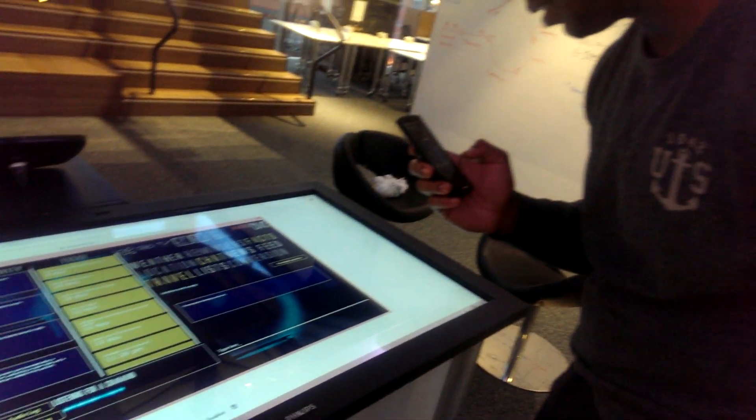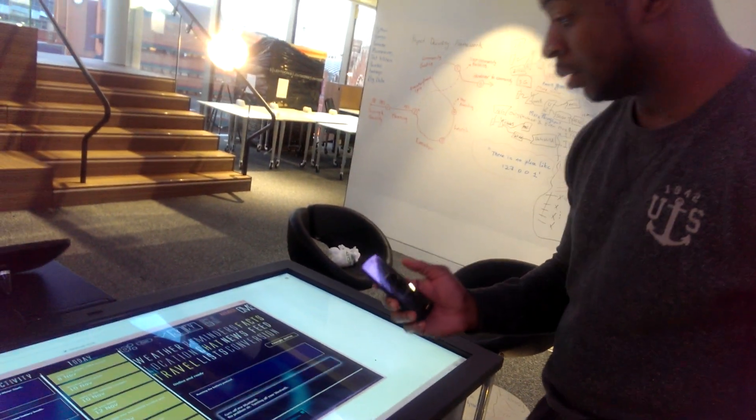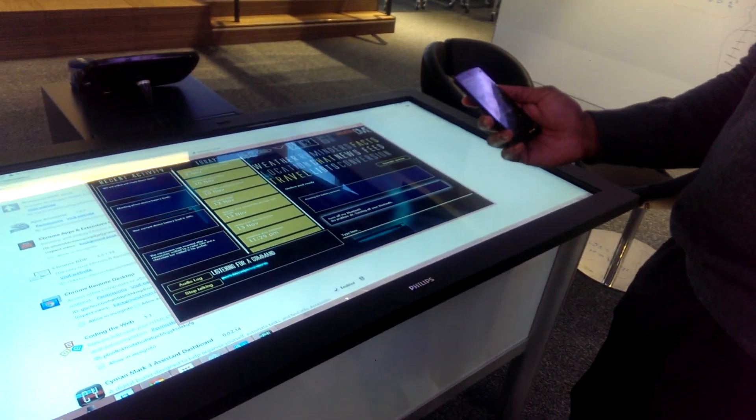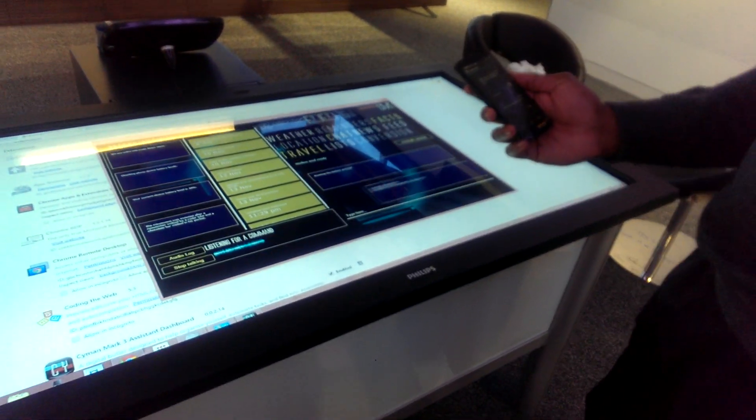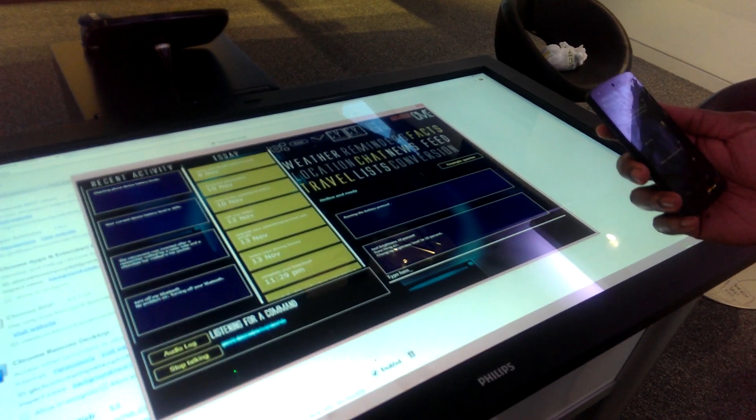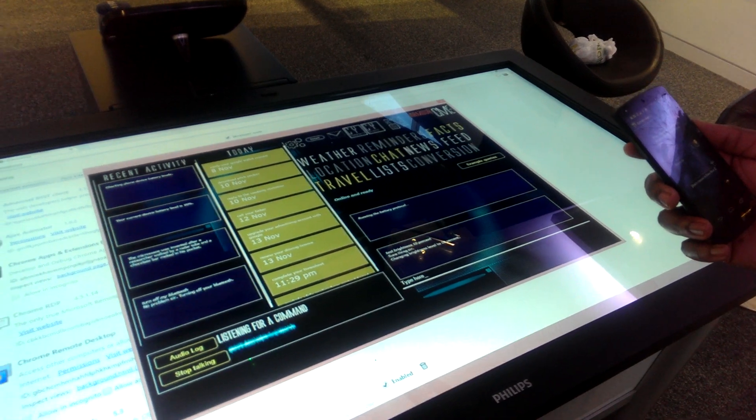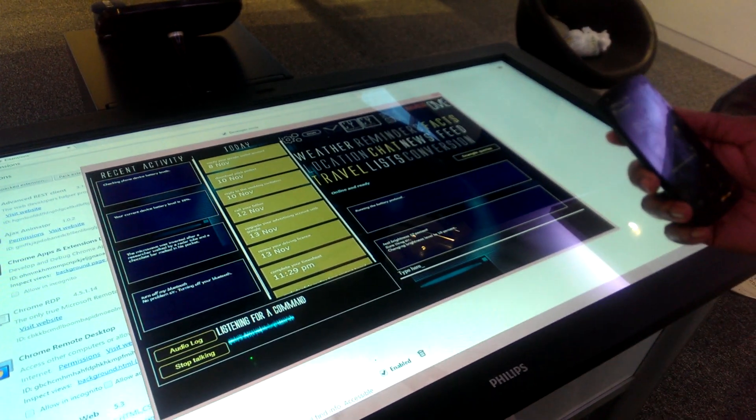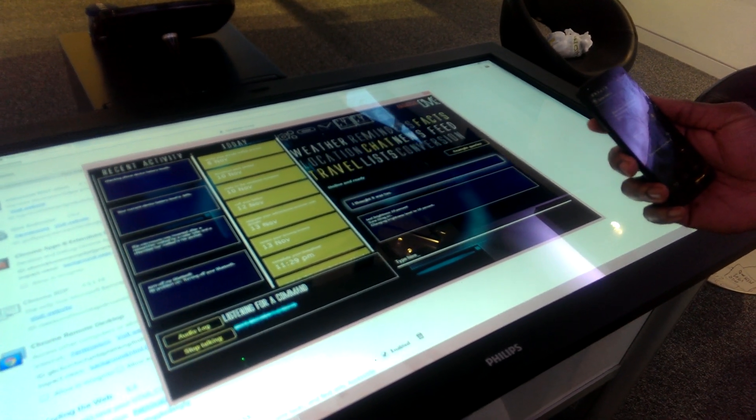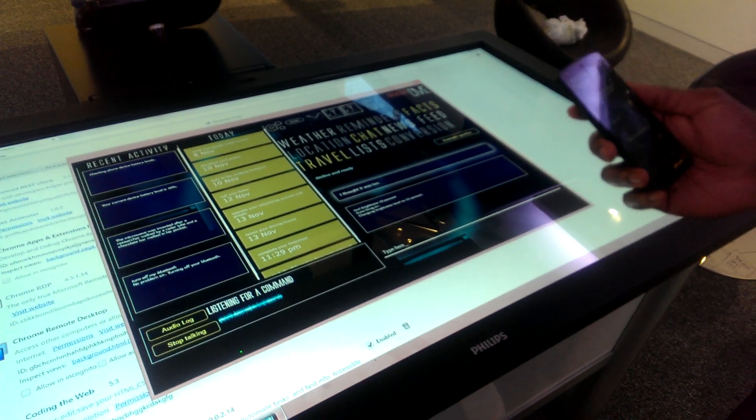That was interesting. You are now running on emergency backup power. No problem sir. Turning off your Bluetooth. Sure thing sir. Changing brightness level to 10%.